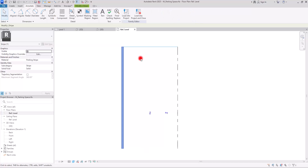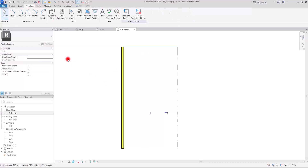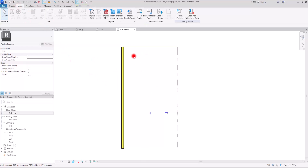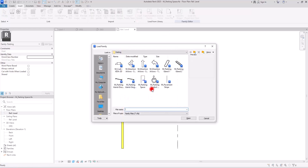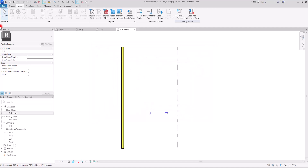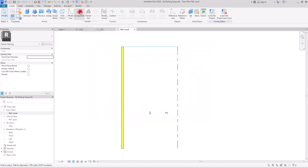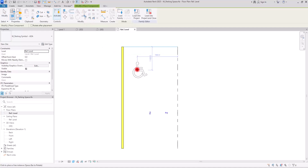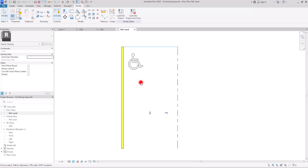Let's go to Insert because I want to add a handicap sign. We need to go to Load Family and find the parking symbol in the Revit library. I'll select it and simply insert it. If you go to Create, you can place it using the Component tool — I'm going to put it here.